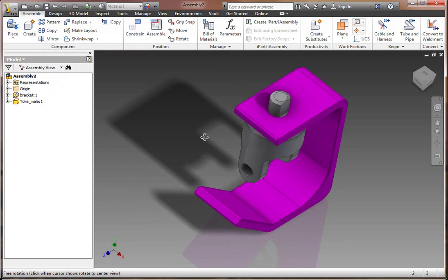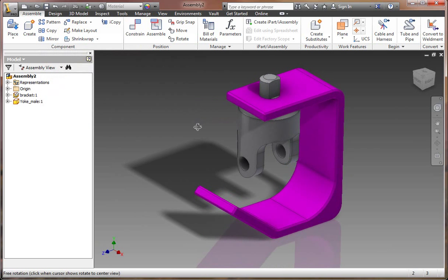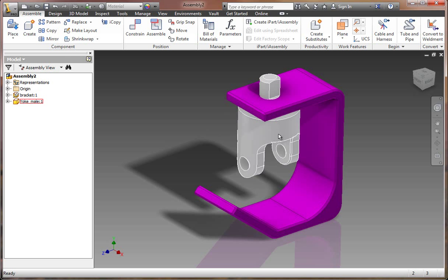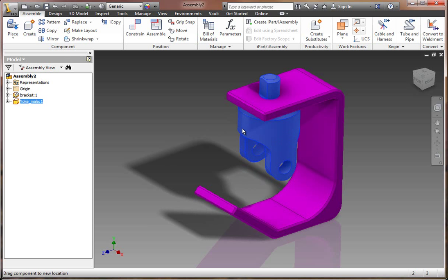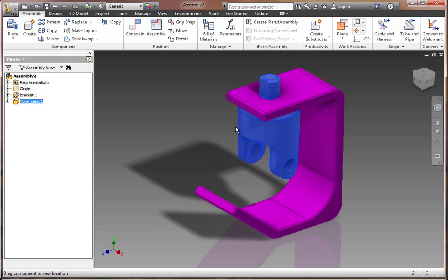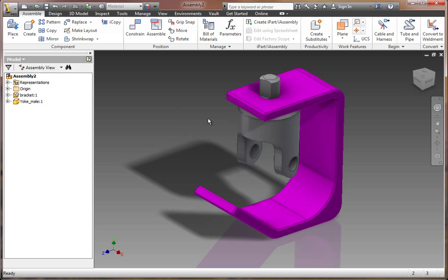Because at this point, we've removed some of the degrees of freedom, which means that we could go ahead and grab the part and drag it. And you'll see it will dynamically rotate for us. Now we don't want to remove all the degrees of freedom in this particular instance, because we do want to actually simulate the motion of how this component will work and move once all the components are assembled.